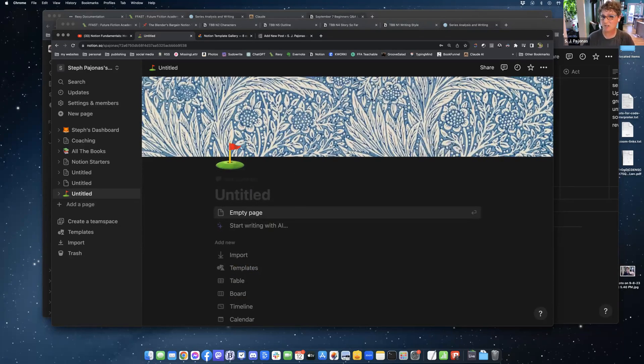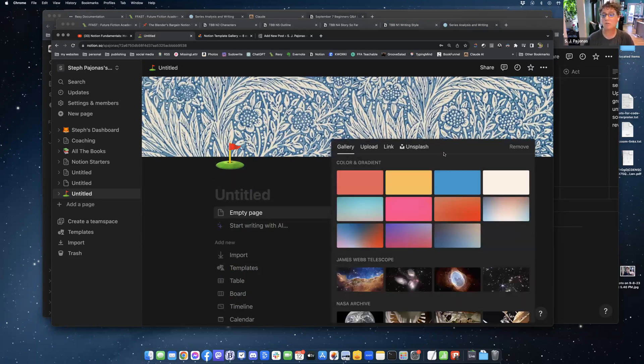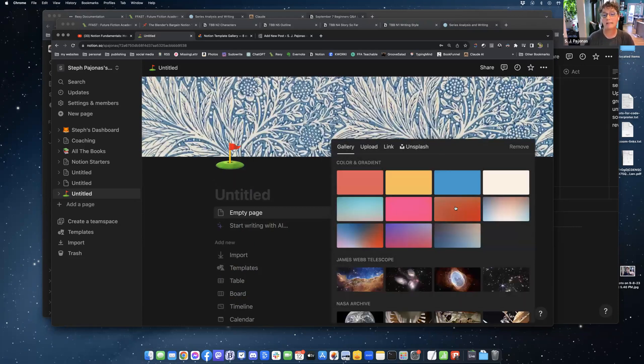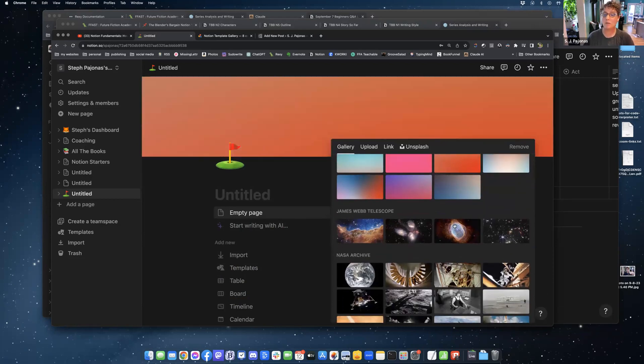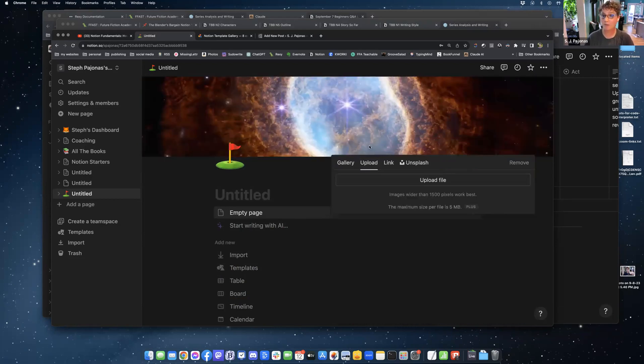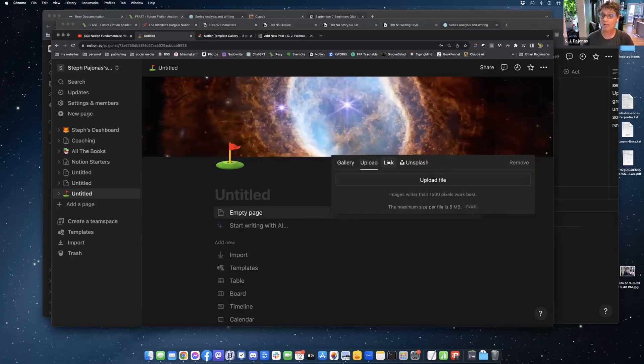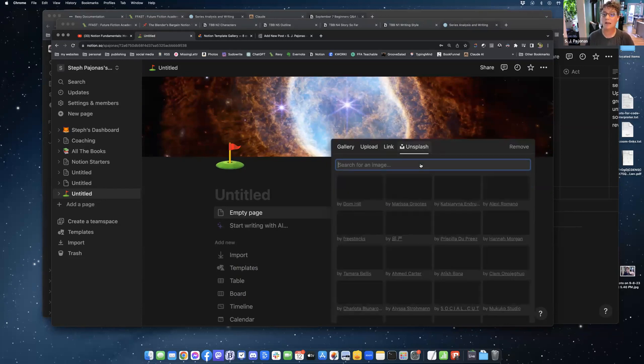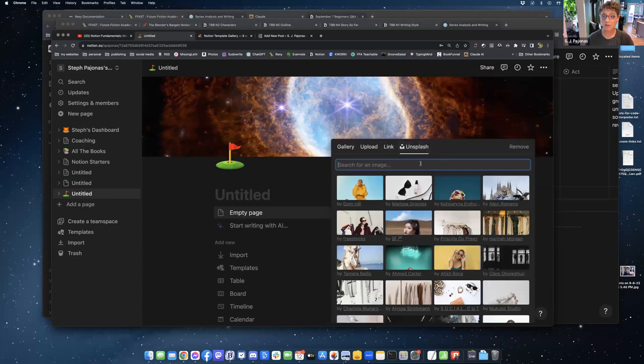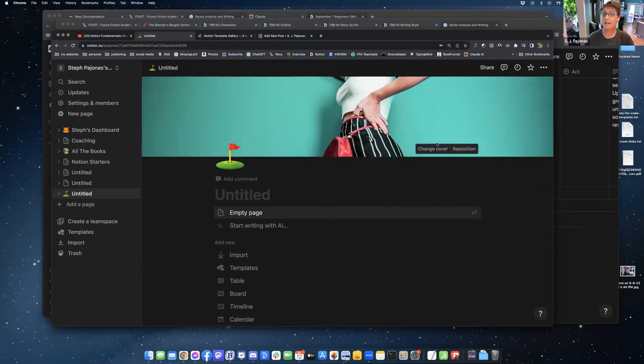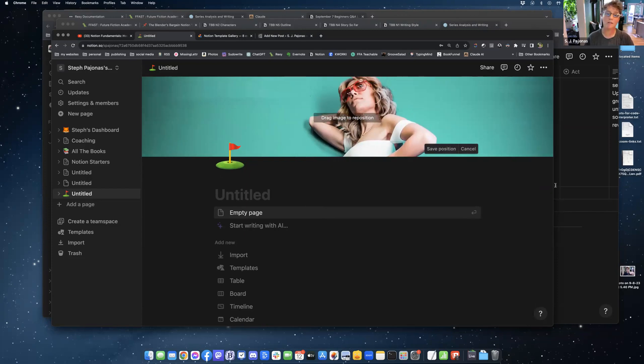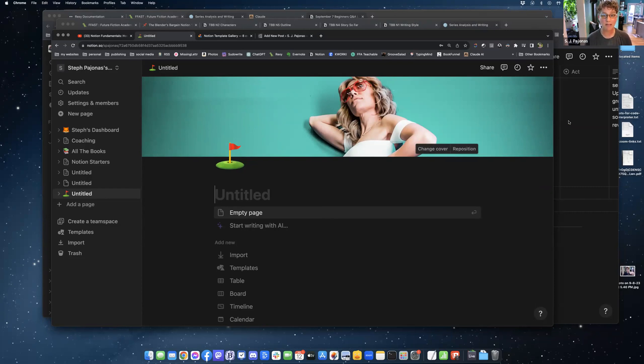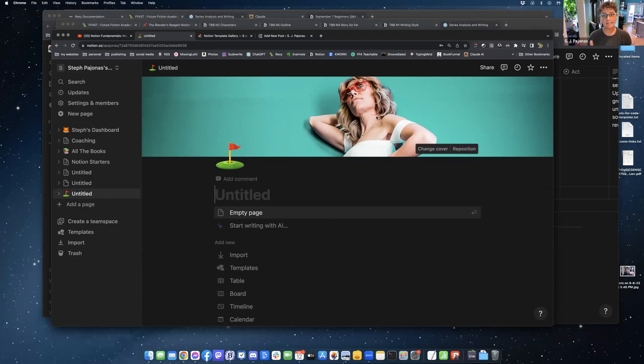It usually chooses something fairly random. You can change it at any time, choose color gradients, choose pretty pictures, upload your own. You can just put a link to an image that's online somewhere and it will suck it in. And then there's Unsplash too. And then you can actually move it around, reposition it. Look at this girl. I will let you know that if you want to make your own cover images from mid-journey, the ideal aspect ratio is eight by one.